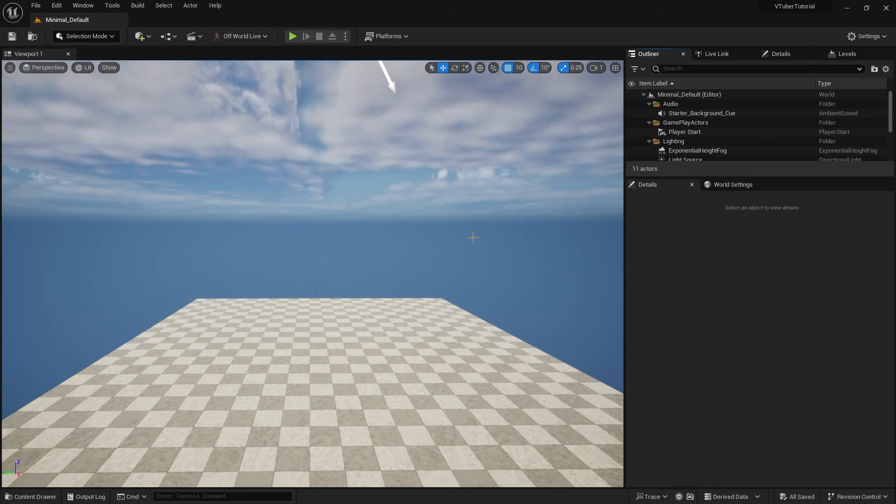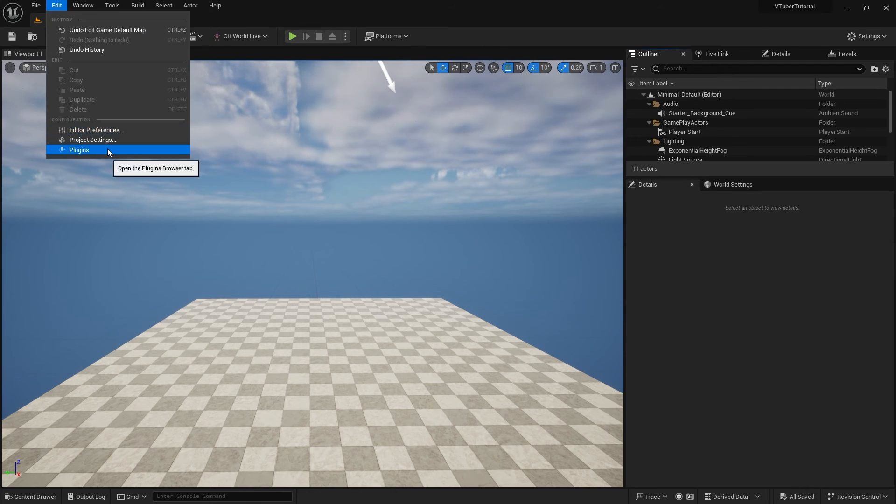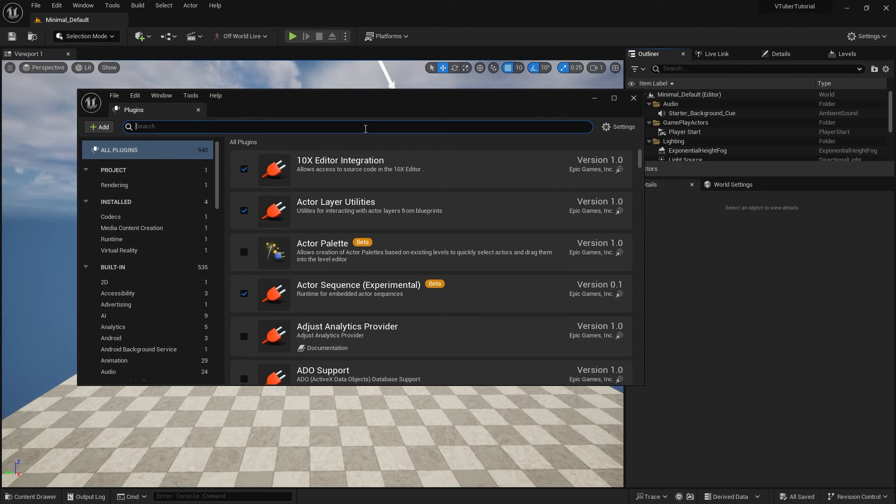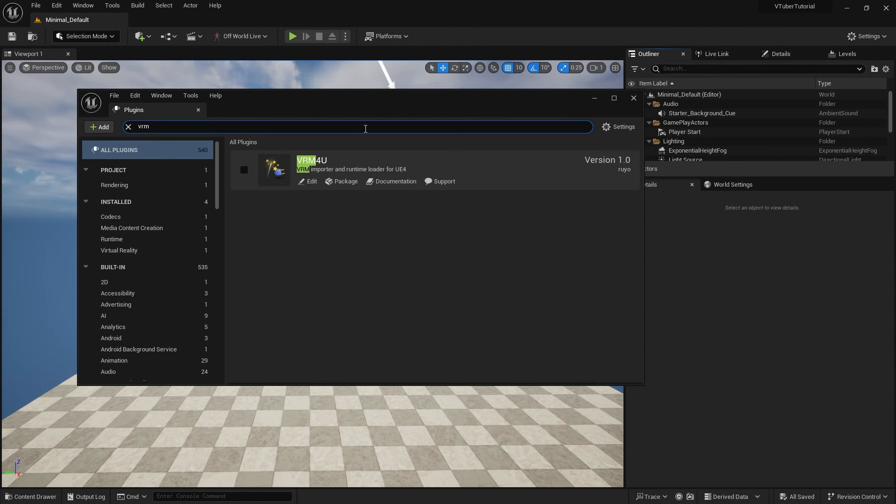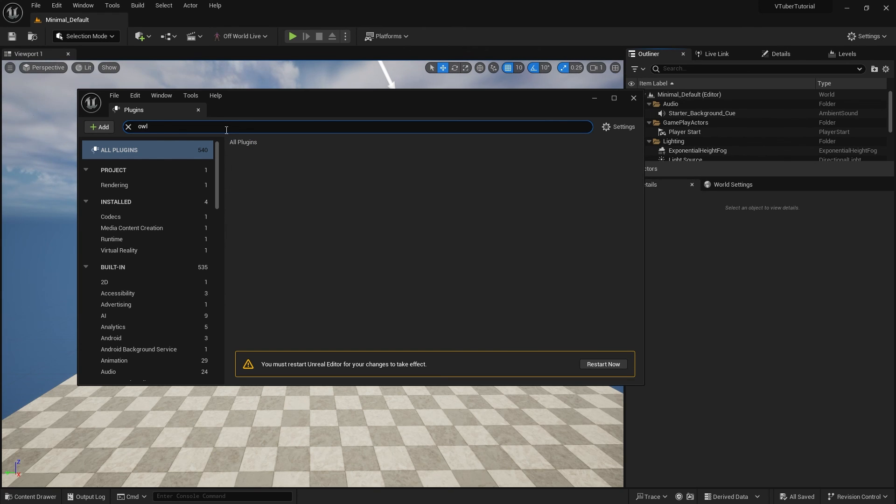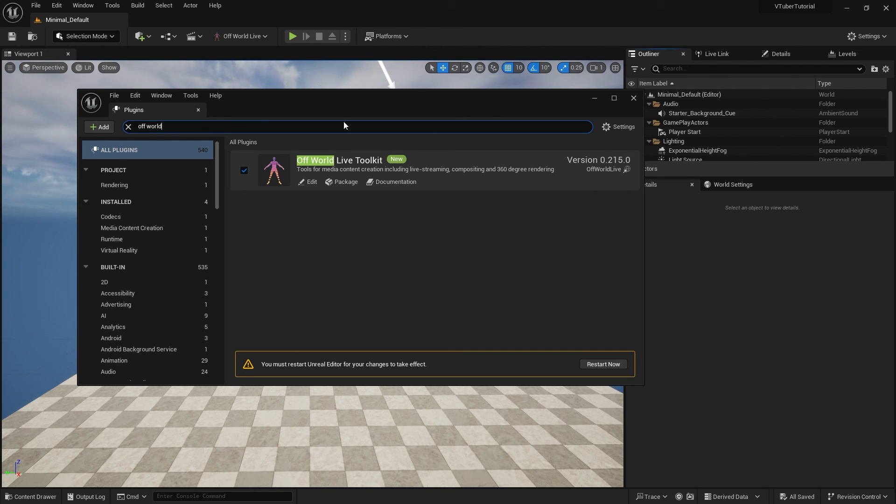Before we move on to the next tutorial, open up the Unreal project and navigate to the top bar, click Edit, and look for Plugins. Check that both OWL livestreaming toolkit and VRM4U are enabled. And now we're ready to dive right into the Unreal project and start building your stream.